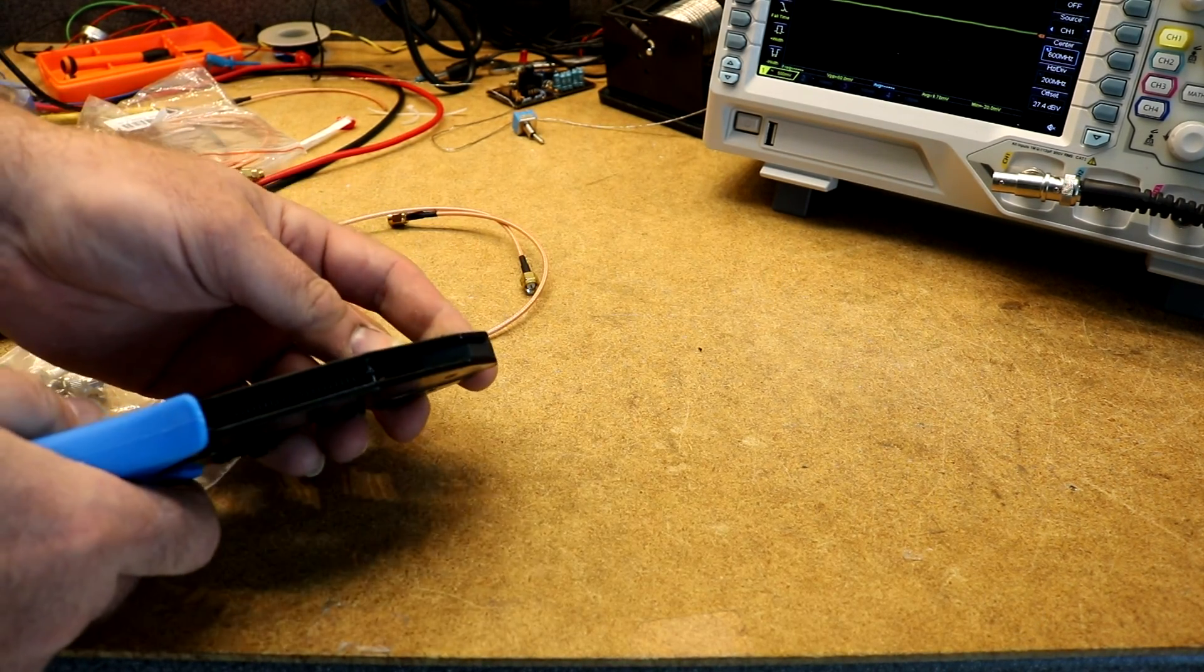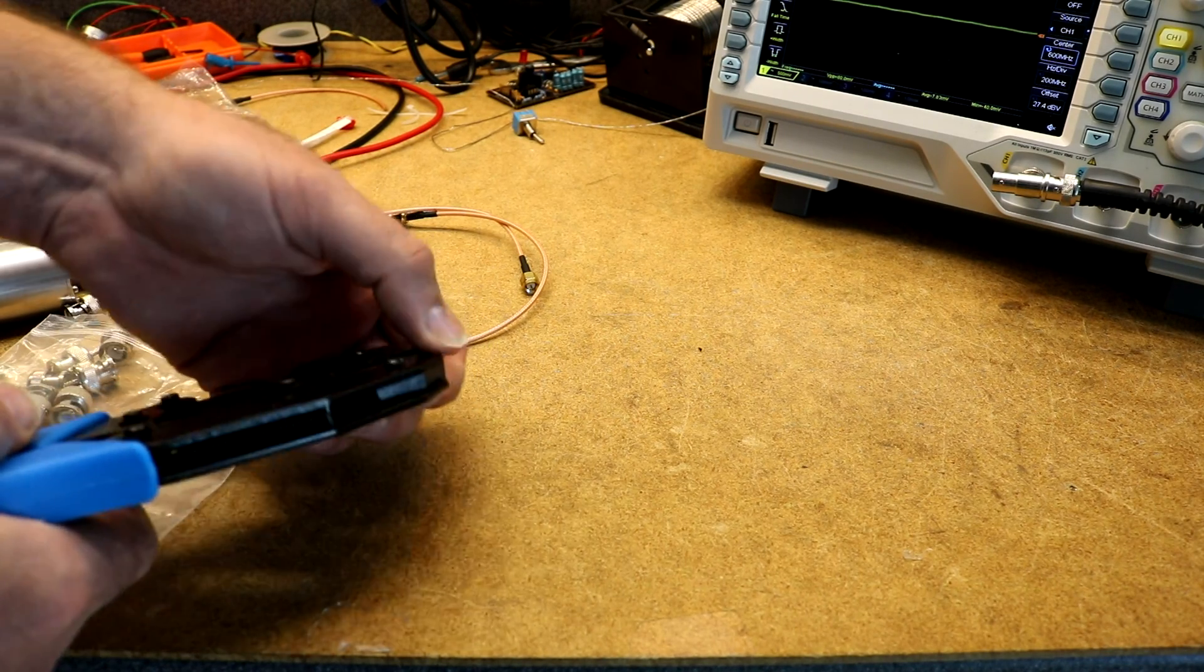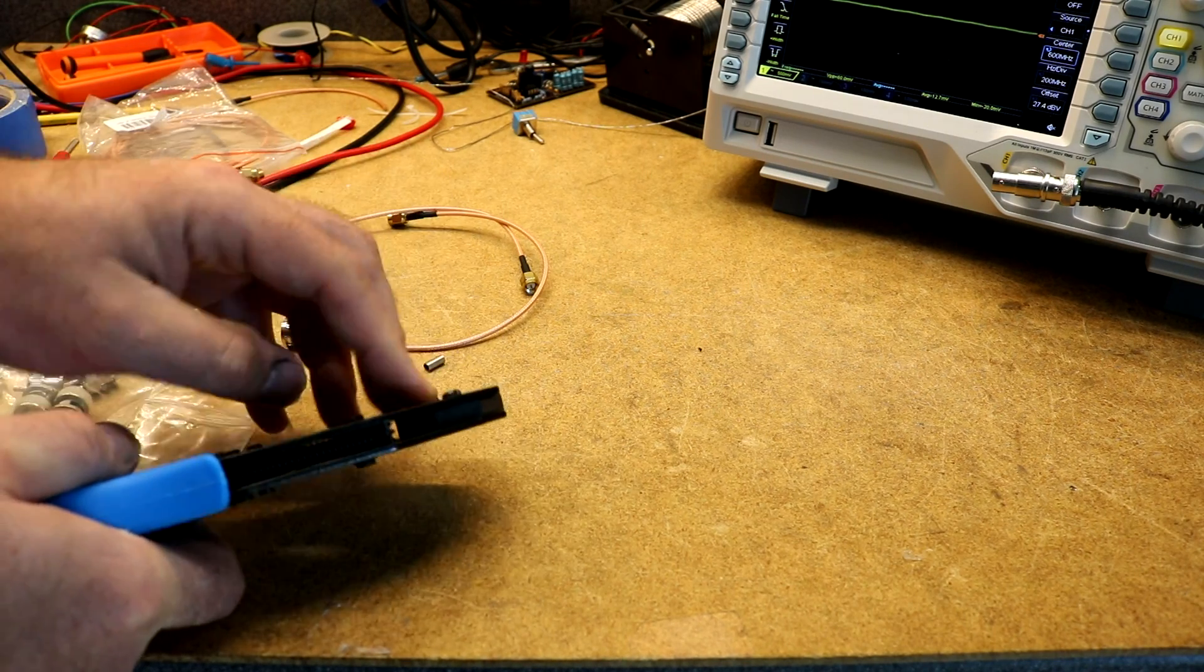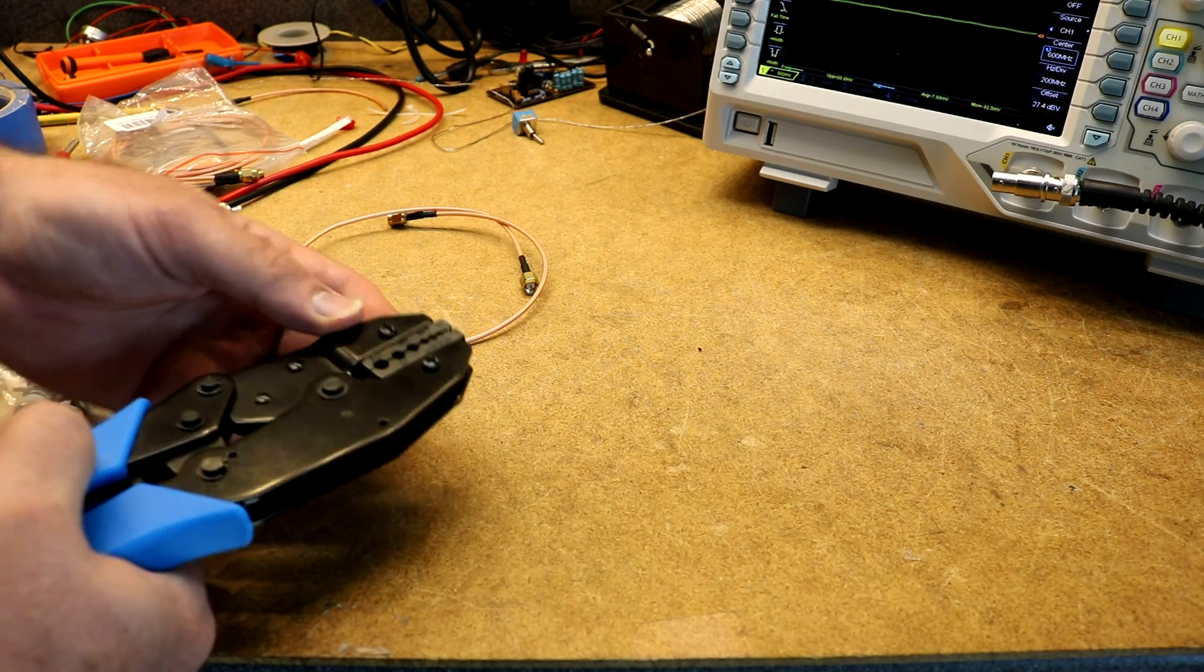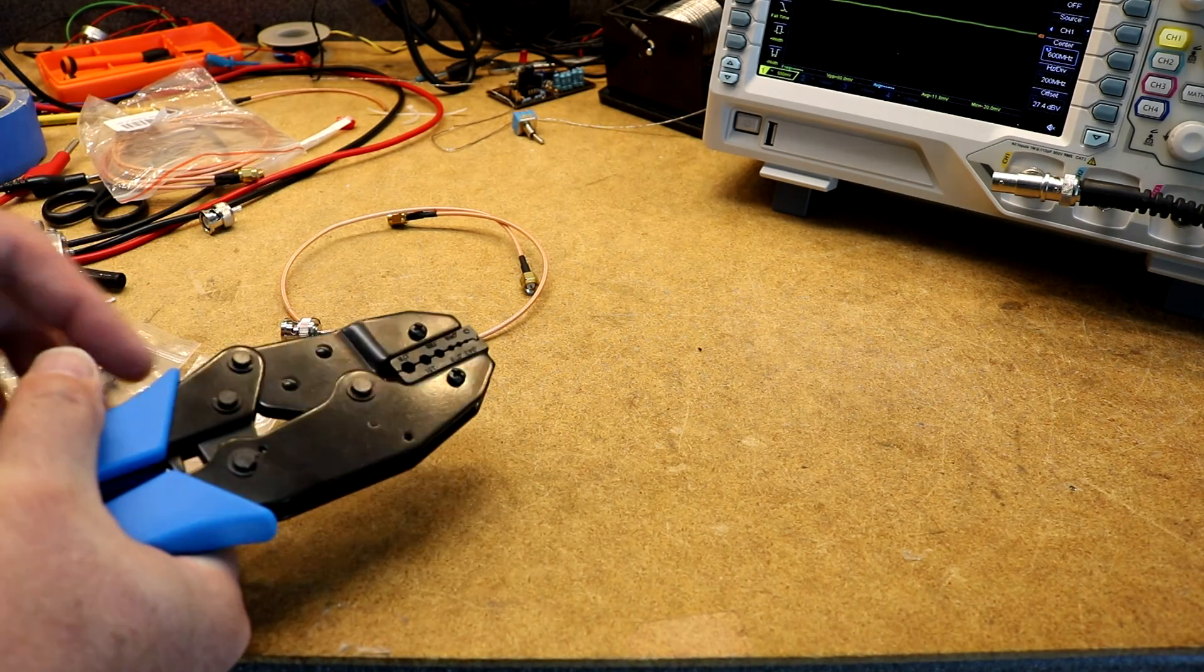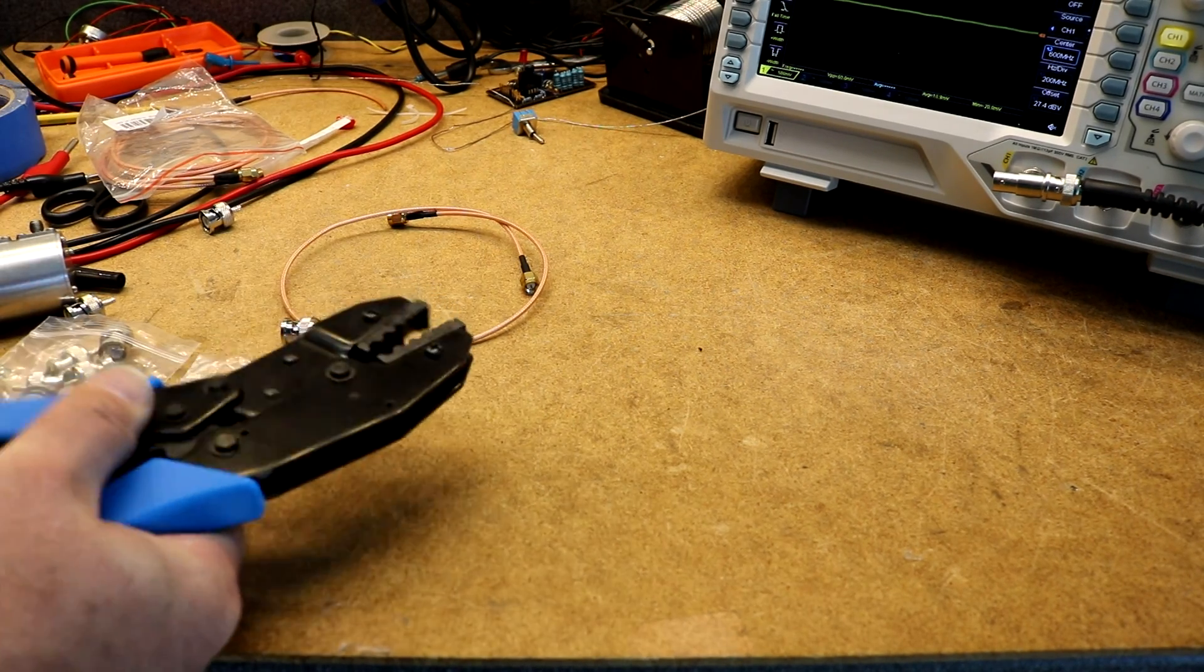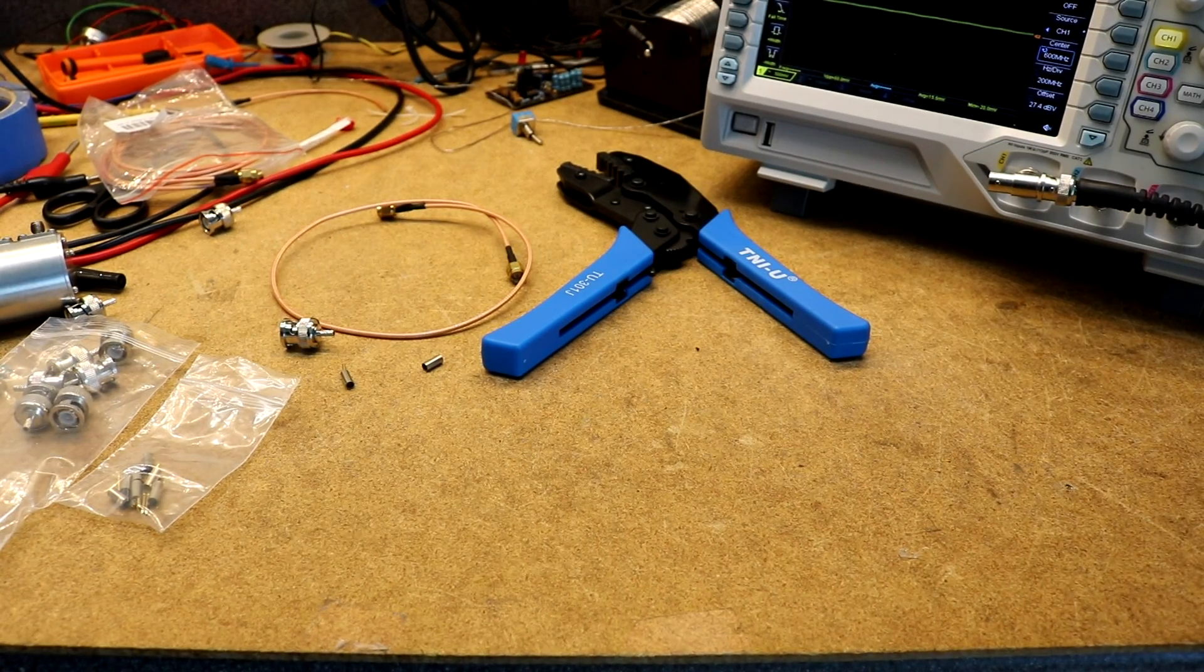You probably can't see it in the video but the jaws on this cheap tool have a little bit of play in them back and forth, but not bad. I used the size marked 0.128 to crimp that BNC connector on. On to trying out some things with the oscilloscope.